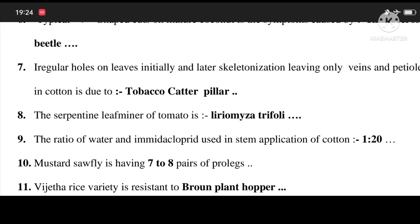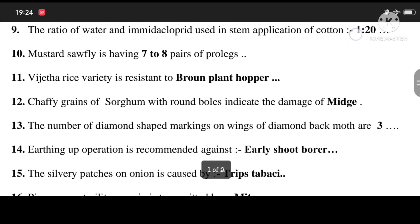7. Irregular holes on leaves initially and later skeletalization leaving only veins and petioles in cotton is due to tobacco caterpillar. 8. The serpentine leaf miner of tomato is Liriomyza trifolii. 9. The ratio of water and imidacloprid used in stem application of cotton is 1 to 20. 10. Mustard sawfly is having 7 to 8 pairs of prolegs. 11. Vijayata rice variety is resistant to brown plant hopper.